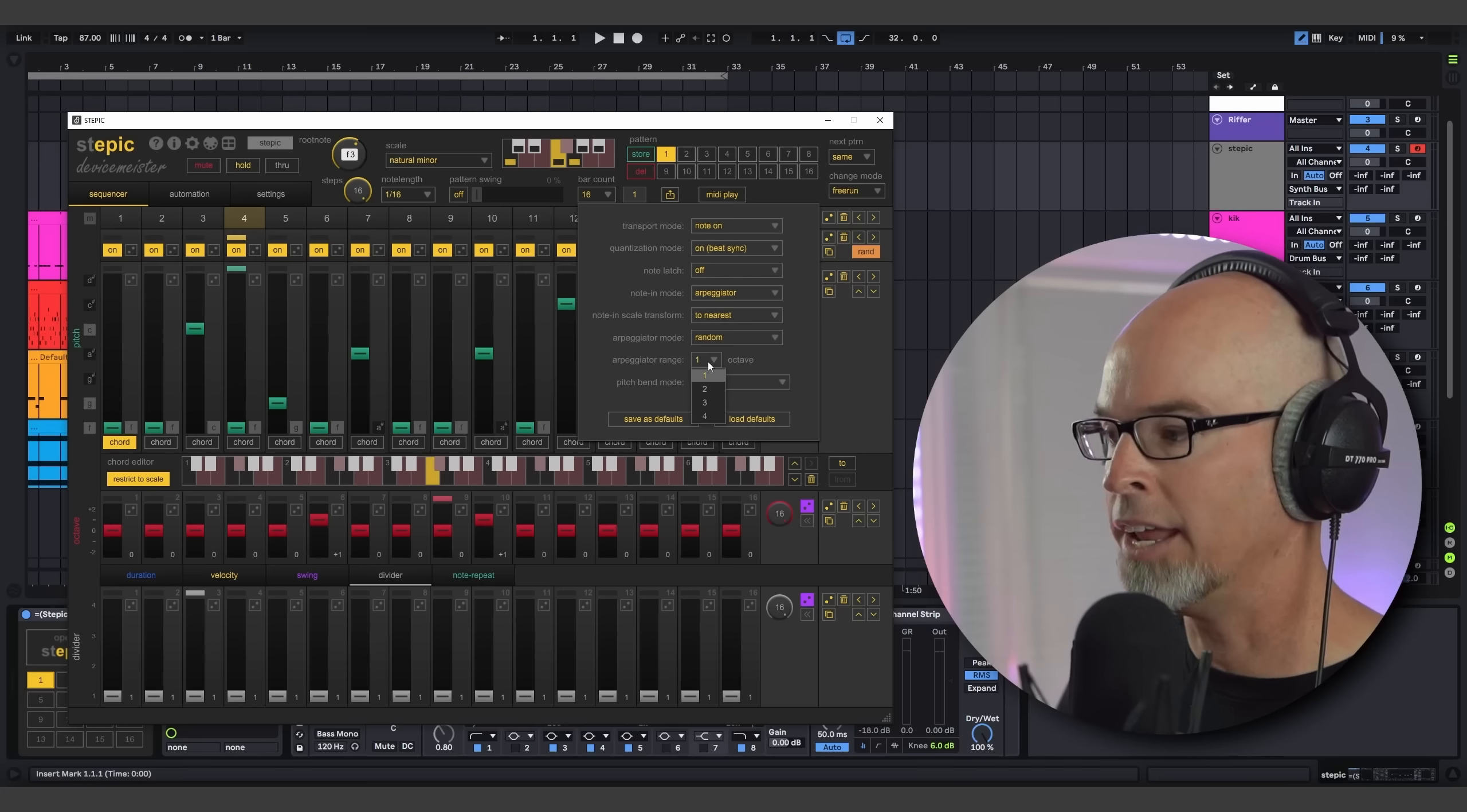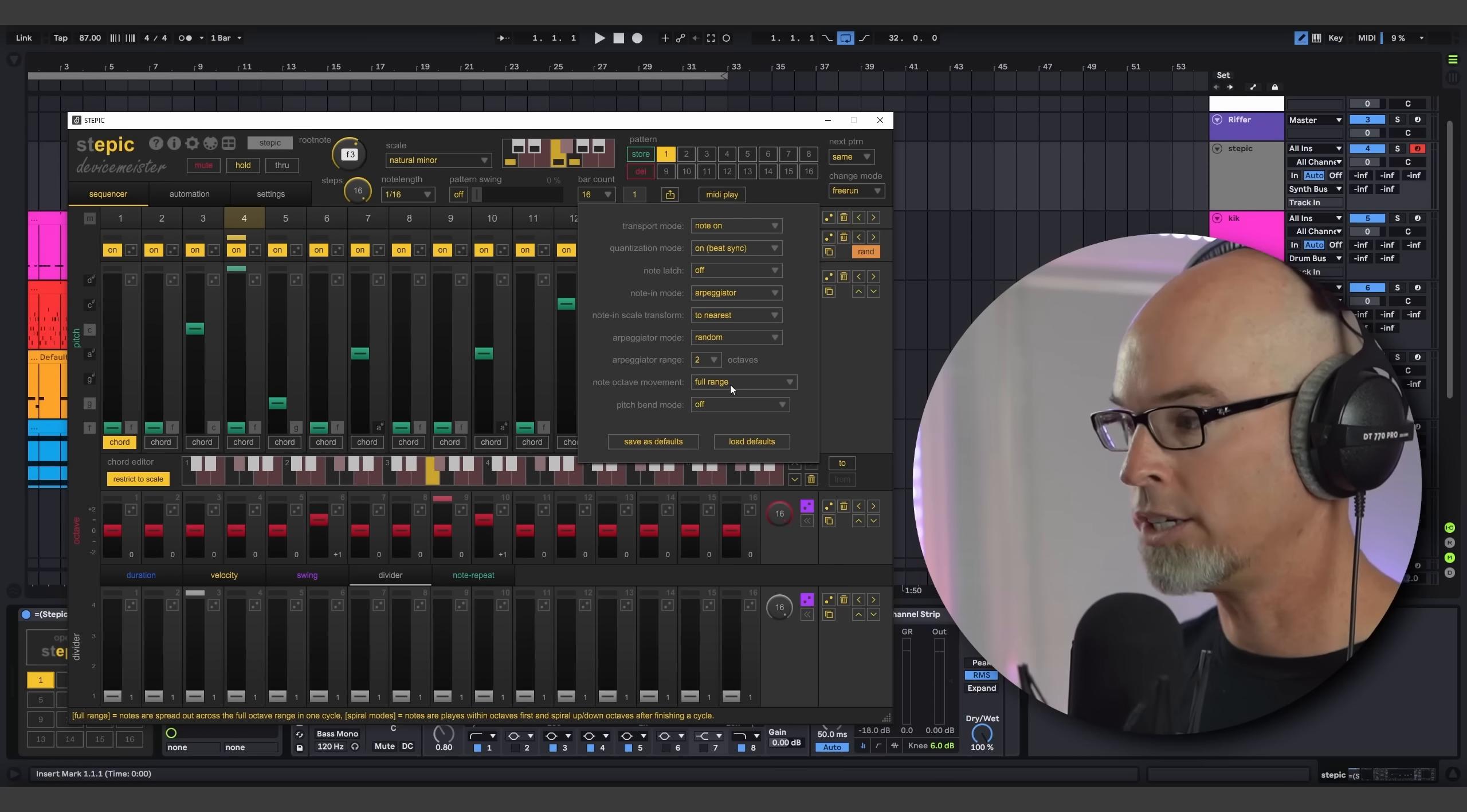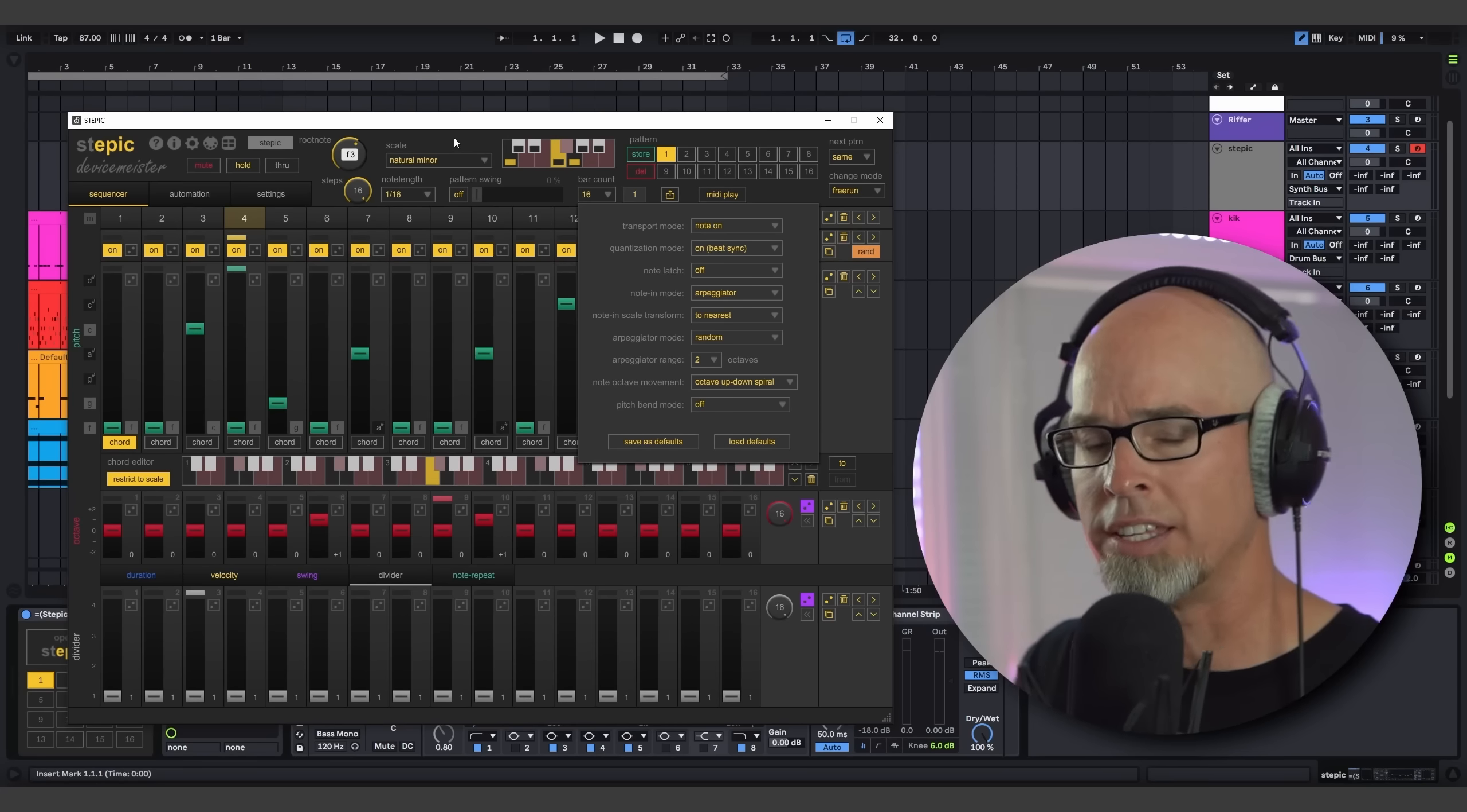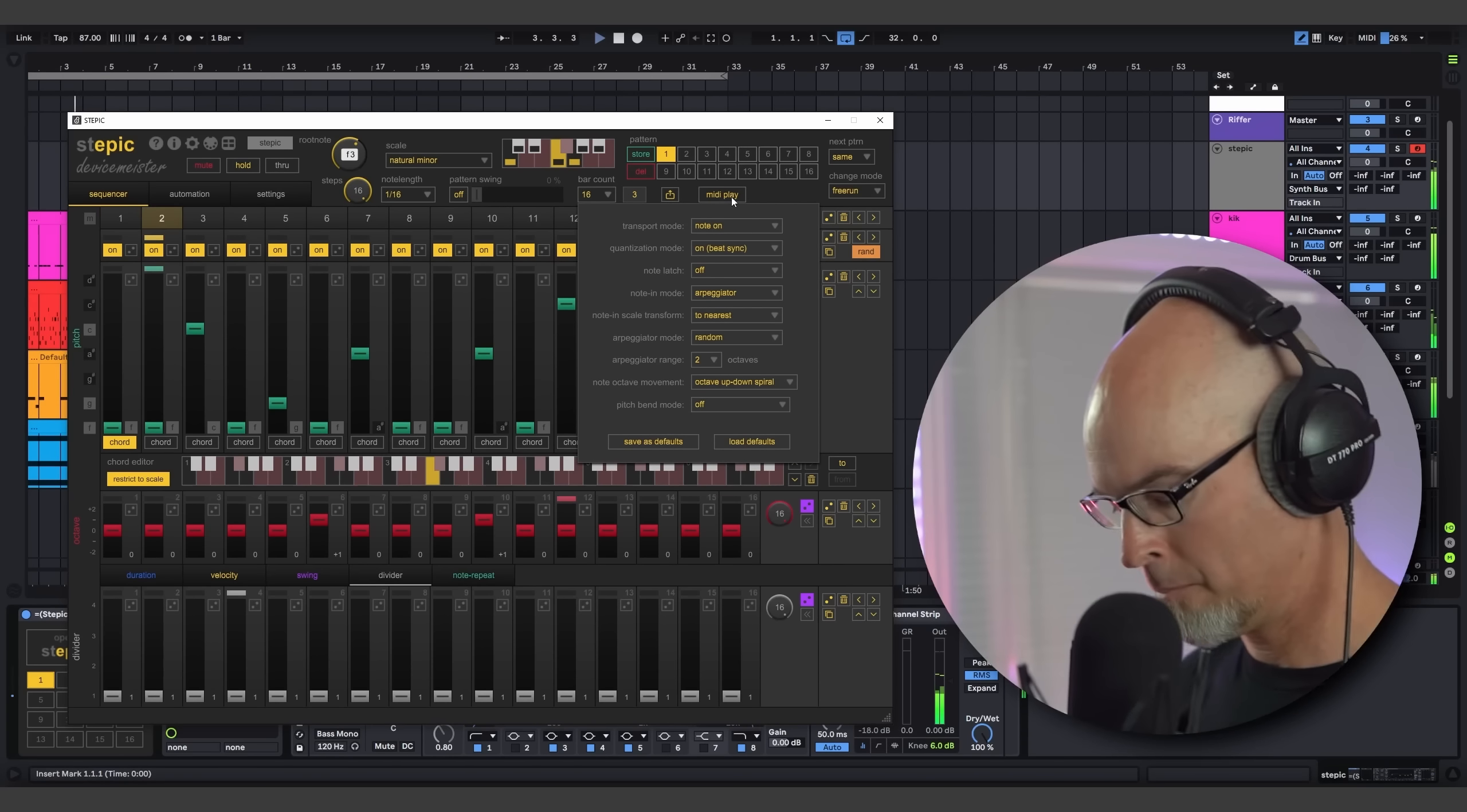Now, a couple more things before we leave the arpeggiator. There is an arpeggiator range here, and by default, it's set to one octave. Now, when I change that to anything above one octave, we get another option here called note octave movement. And there's three options here. We have full range, which goes through the full range of two octaves. We have an octave up spiral, which is very interesting, and then an octave up down spiral. So I'm going to choose that and then start playing some notes. And as you're going to see, this provides us with another creative option for our arpeggios. Check this out.